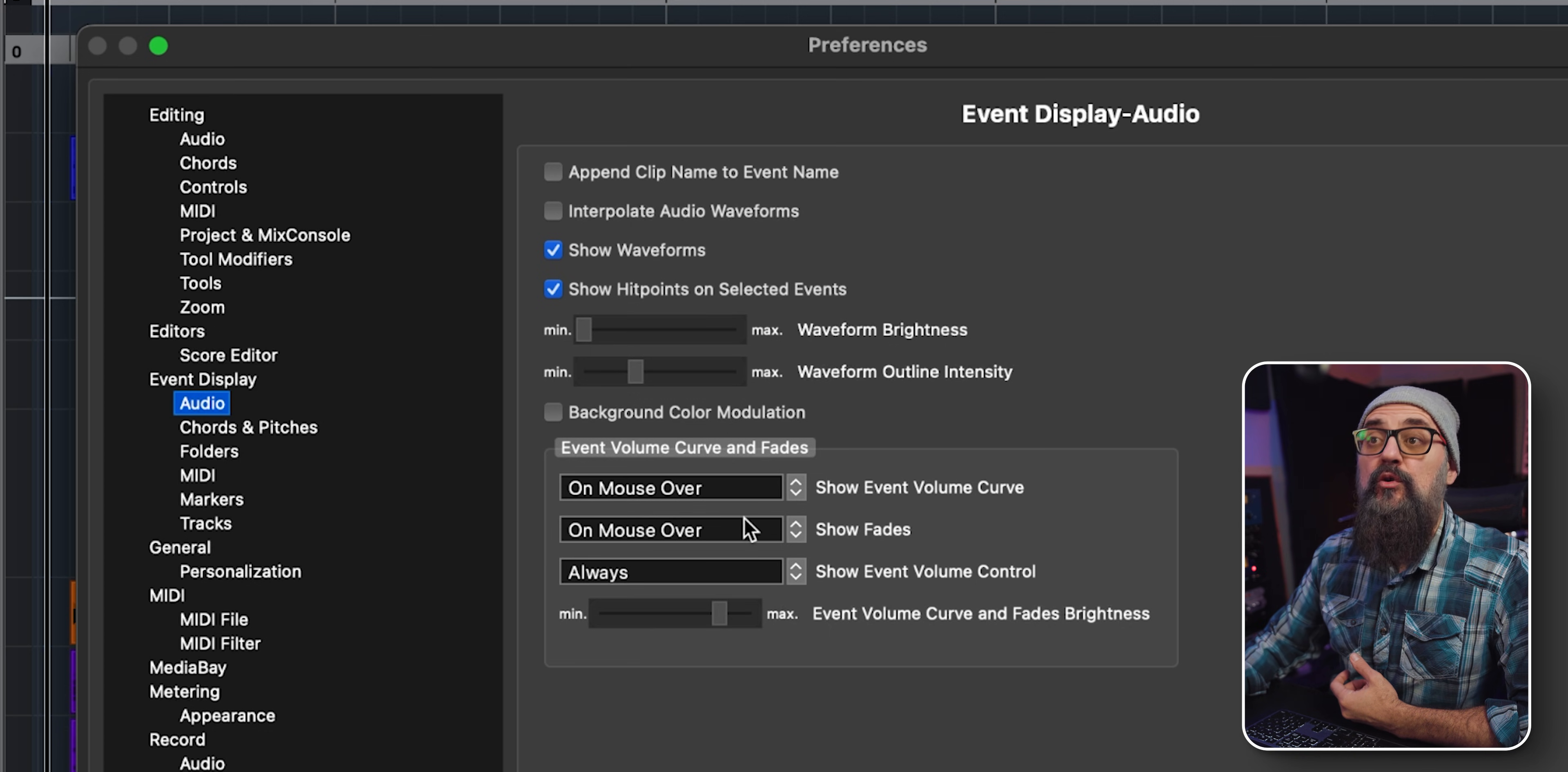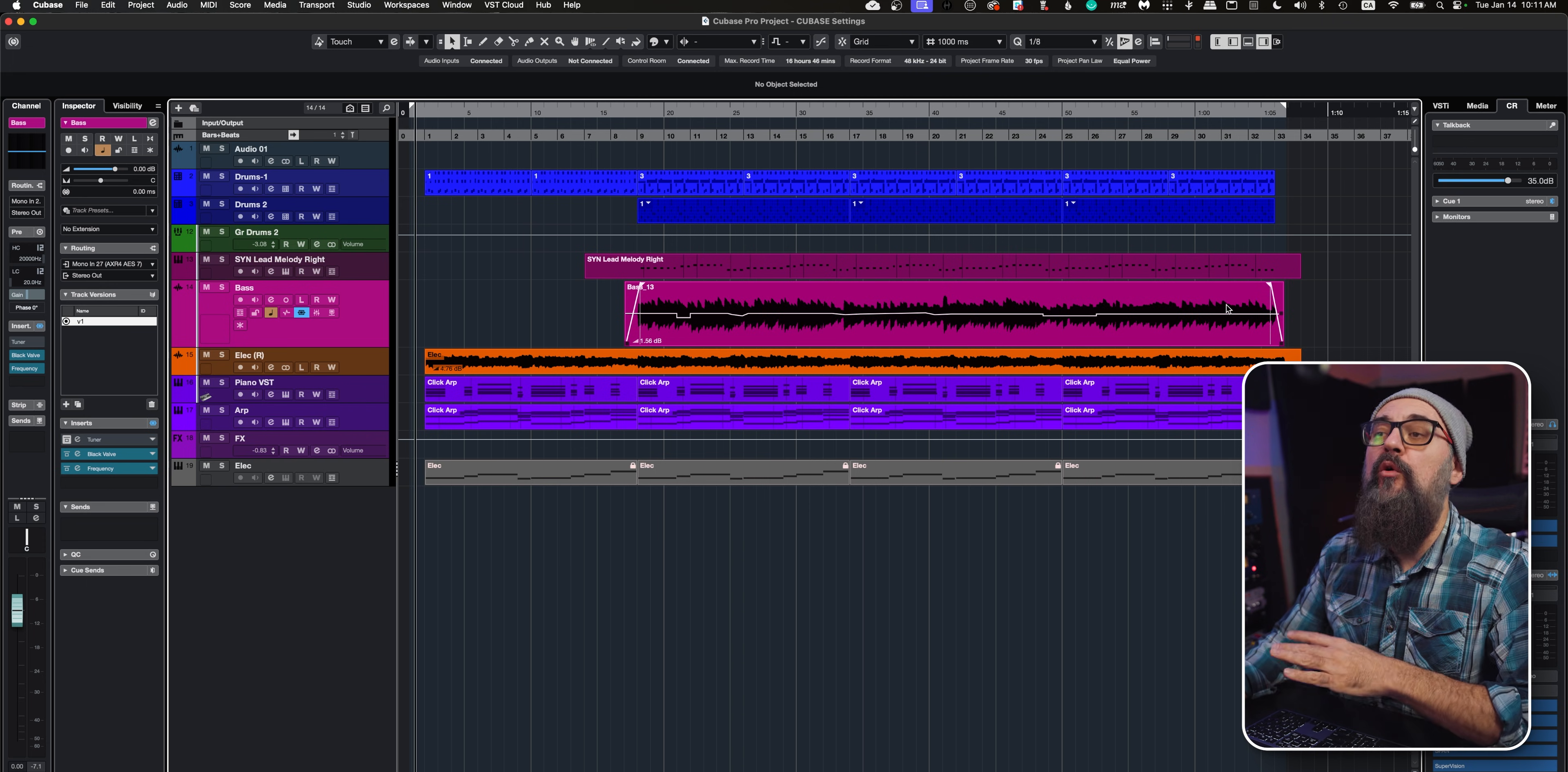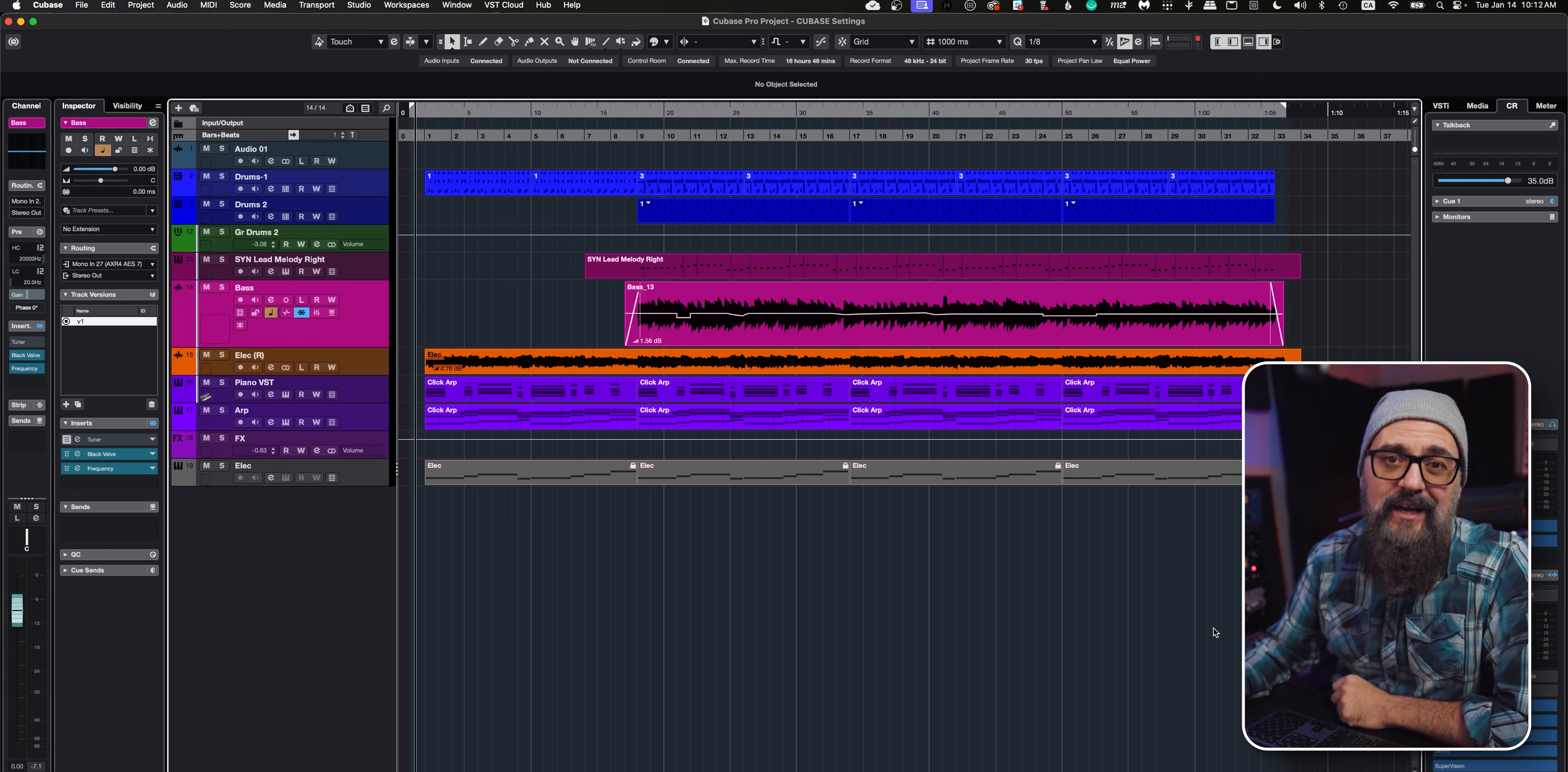Both are set up to 'on mouse over,' so that means the event automation and the fades are going to appear only when you hover your mouse on that specific event. What I like to do is to keep it visible all the time so I know what's happening. For that, you just need to change the 'on mouse over' to 'always' on both. Click OK, and there you go. Now I always have a visual of the automation made on audio events and also the fade ins and outs.